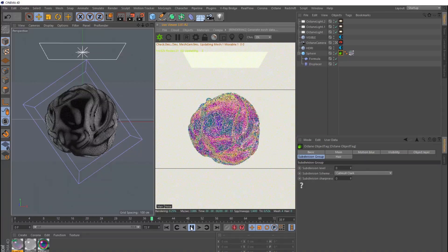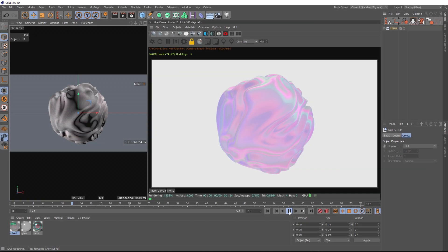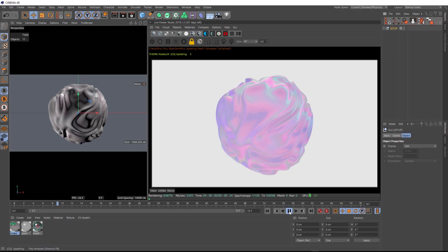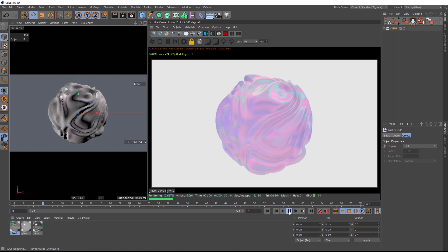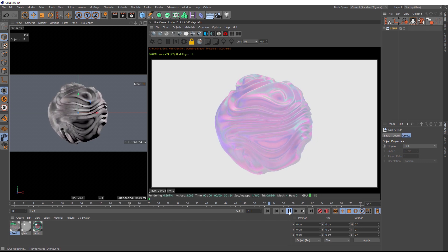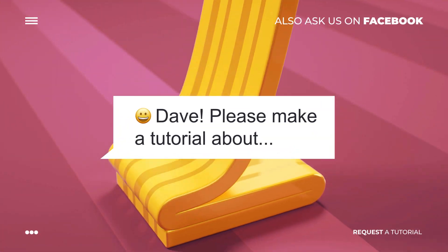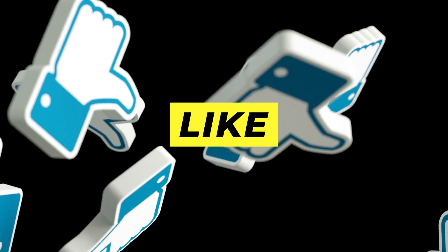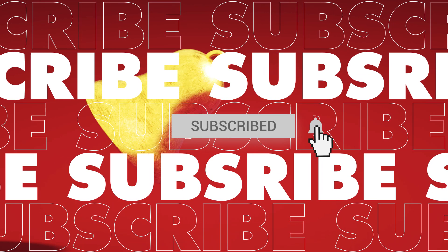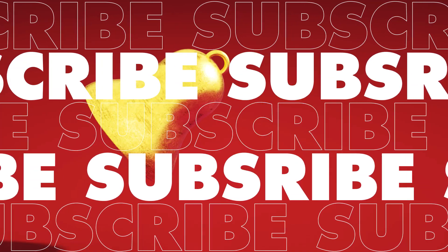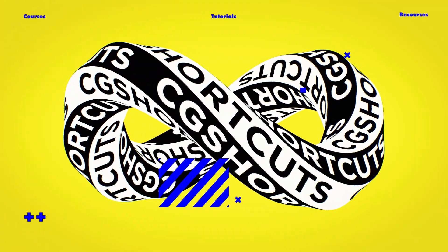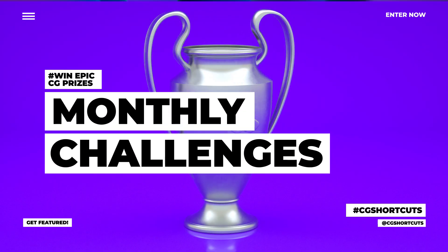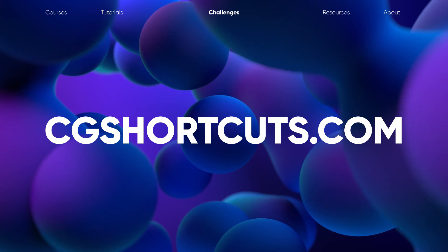As usual you can download the project file below to save a bit of time. And you can also get the render ready project file with all the octane materials ready to go from our Patreon page. And that's it for now. I'll catch you next time.